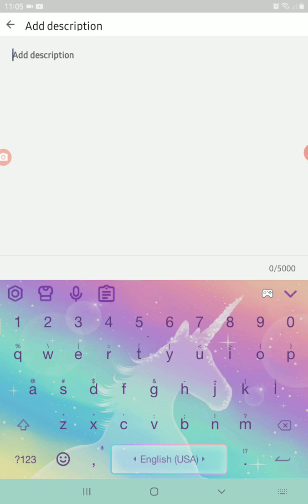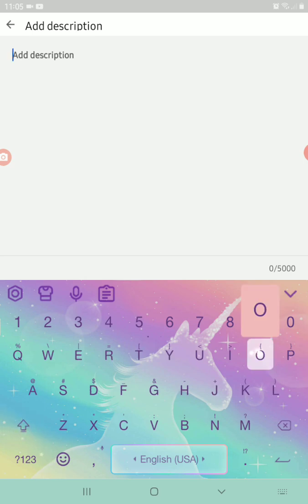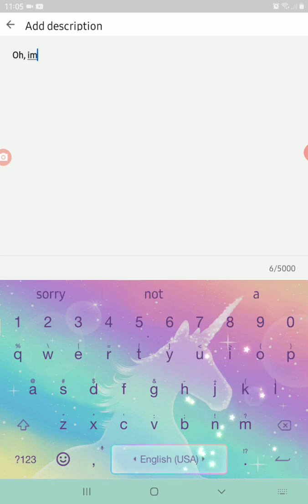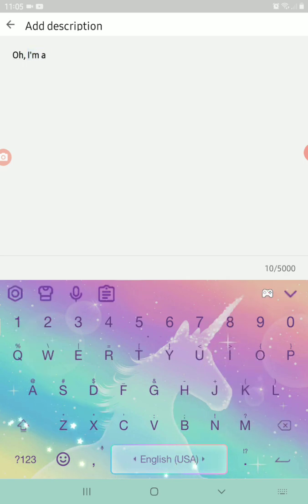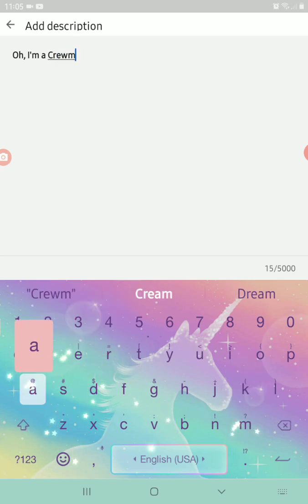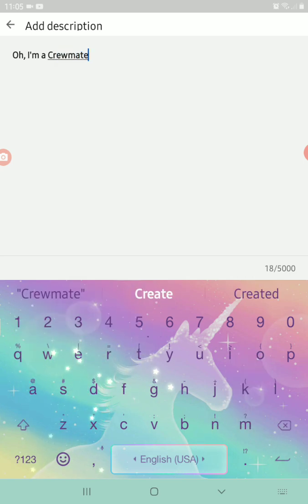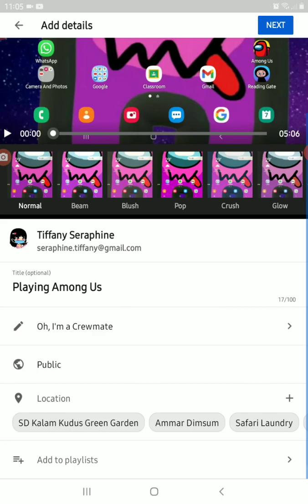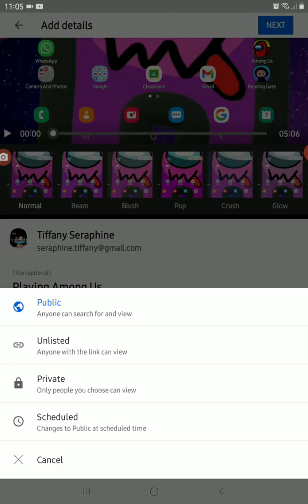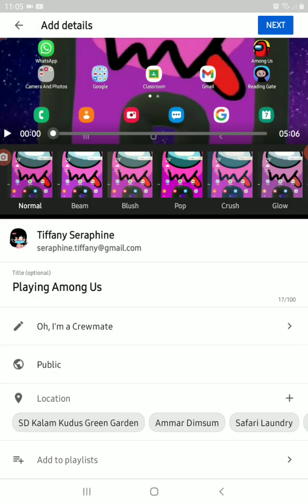There's a description field. You can add the description you want. Then you can choose to make your video public, unlisted, private, or scheduled.